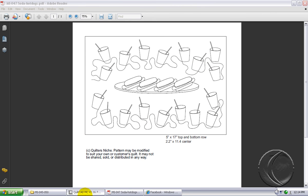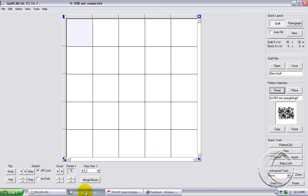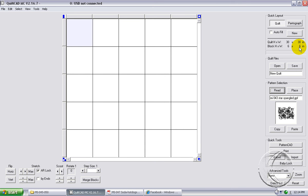So using QuiltCAD software I'll illustrate how that's done. I've set up just a basic quilt layout using blocks that are six inches by six inches because most placemats usually are about 13 inches high and 18 inches wide. Six by six blocks would accommodate that layout.